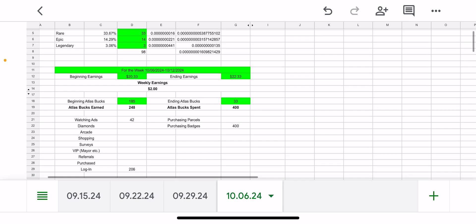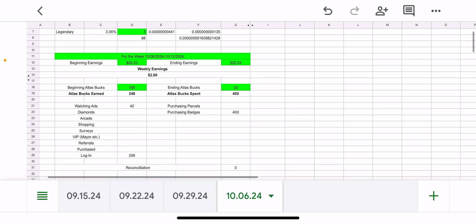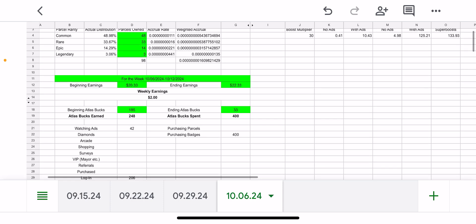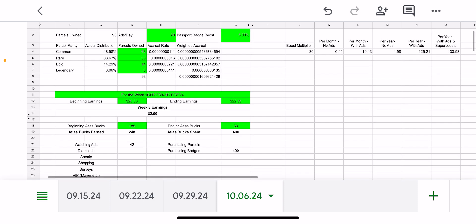As far as my Atlas Bucks earned, I watched some ads to get some Atlas Bucks. I didn't really spin the diamonds or hit any milestones in the Atlas Arcade, so the Atlas Bucks earnings weren't that great.